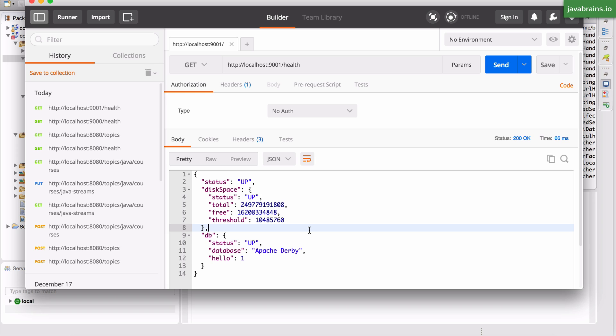So this is handy if you want to create different rules and access rights for who gets to access your metrics URL versus your actual application.